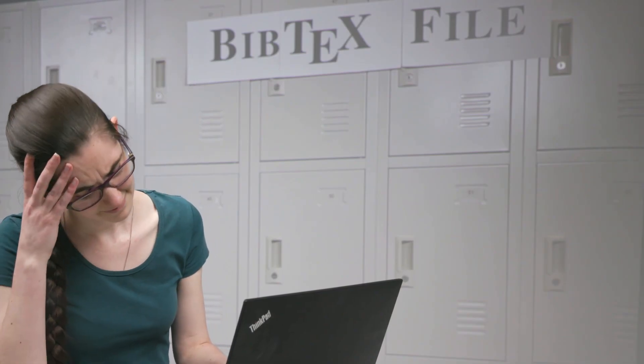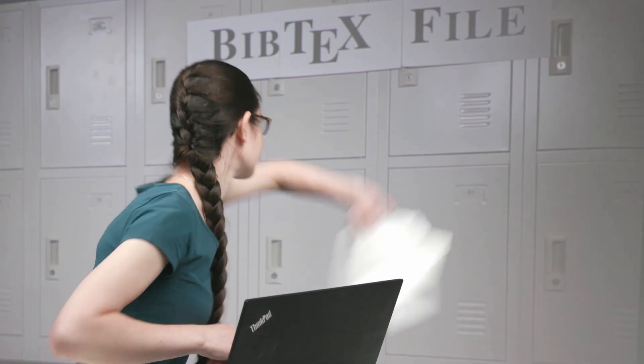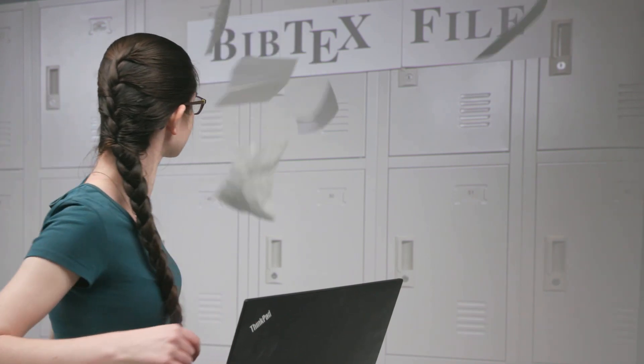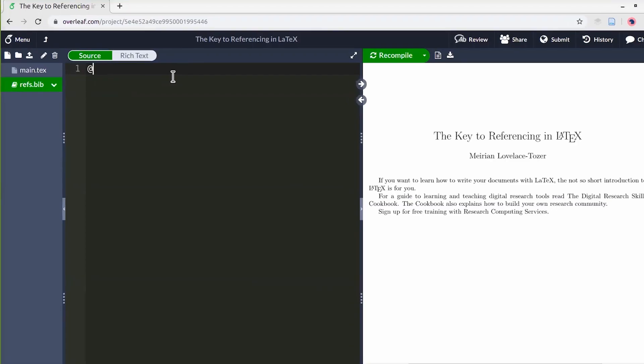Are you preparing a research paper or literature review and feeling stressed about referencing? It's my pleasure to present to you the key to referencing in LaTeX.